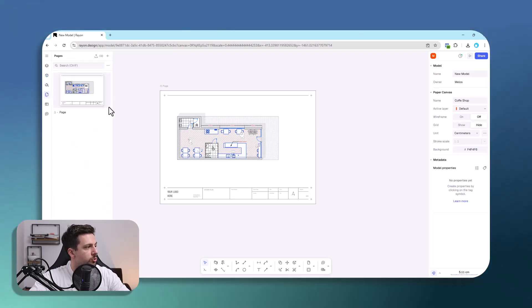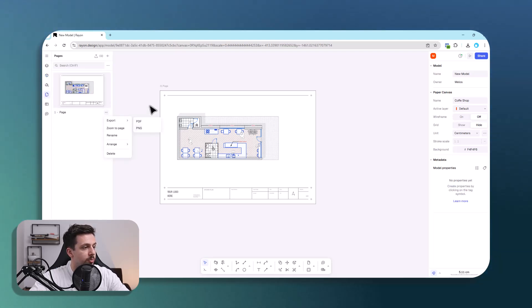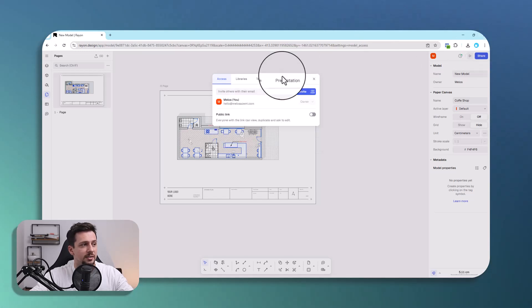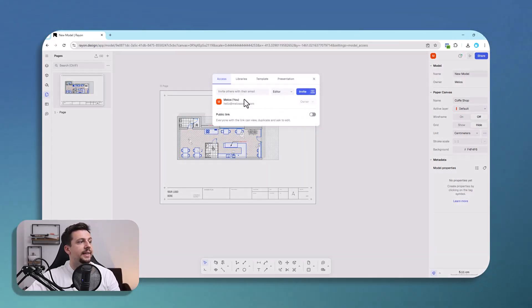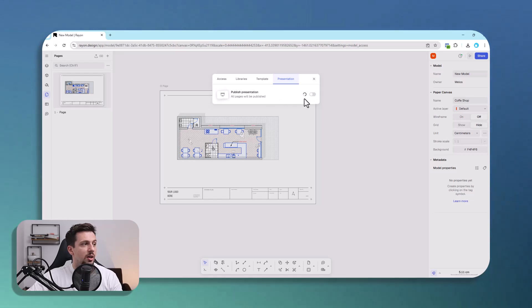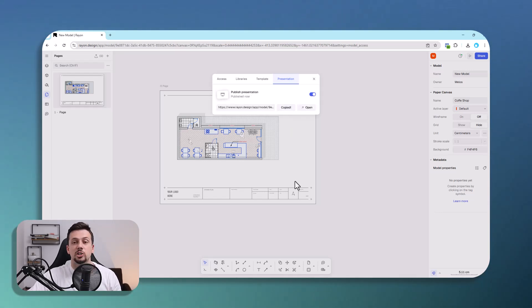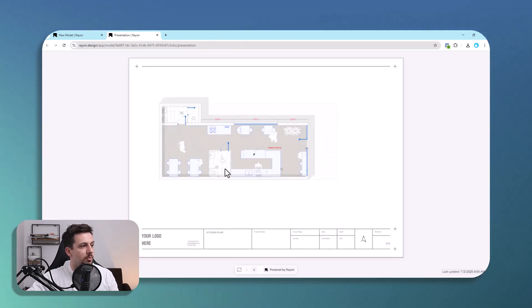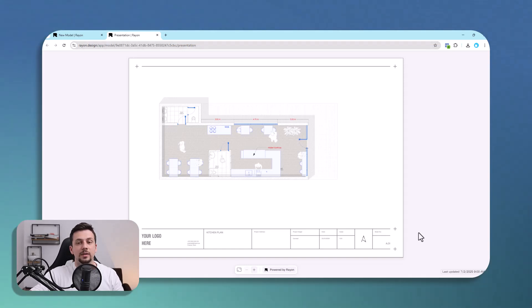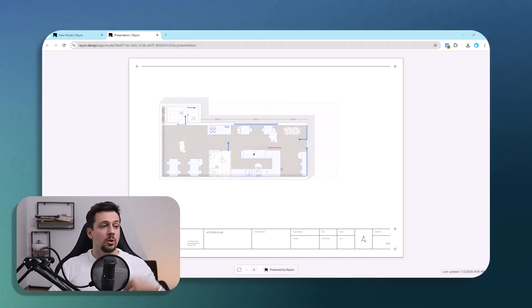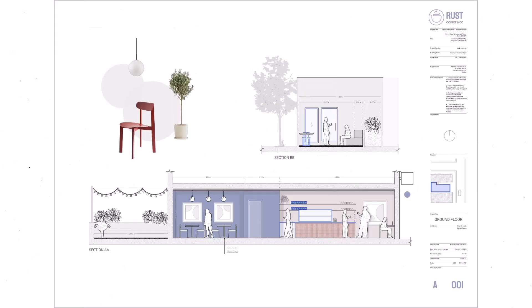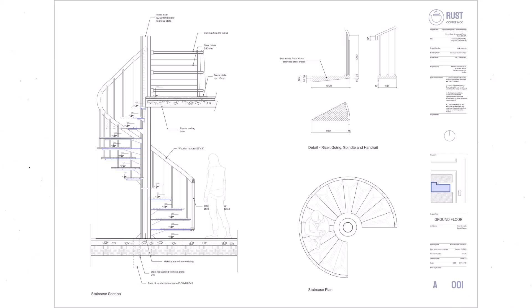To share, you can go to Pages and export as PDF or PNG. Or, for something easier, use the Share button — set it as a presentation, all pages will be published, and you can copy a link to share. People will be able to view it on the web like a catalog or brochure they can browse. These are the kinds of drawings you can create in rayon — grab a free template in the description link below.